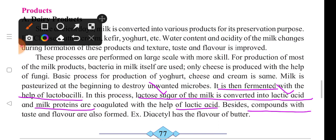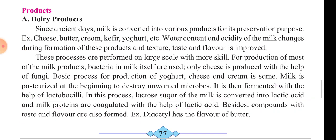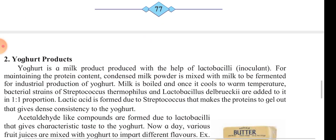Besides that, compounds of taste and flavor are also found. Diacetyl has the flavor of butter. After this, we will see our next point.